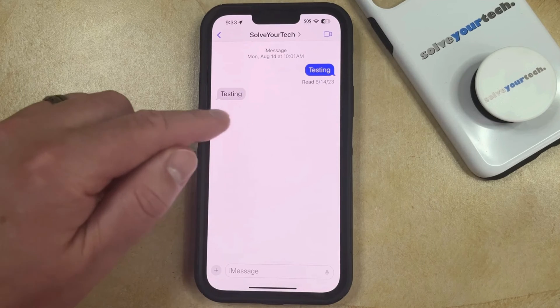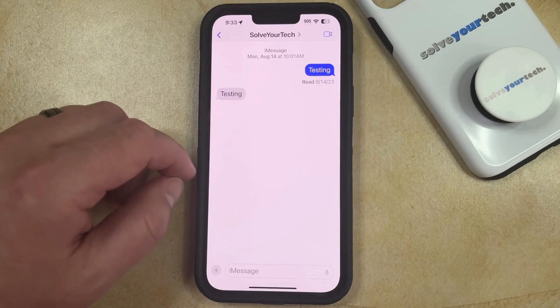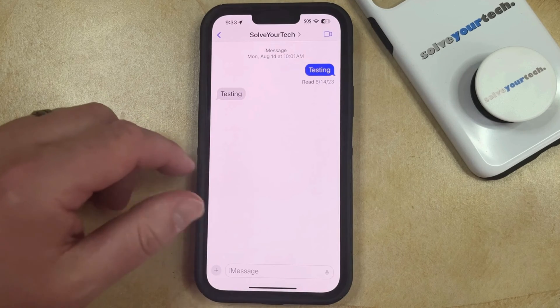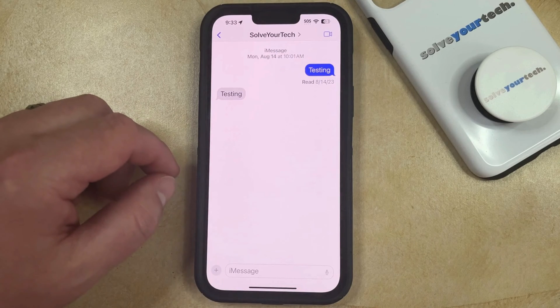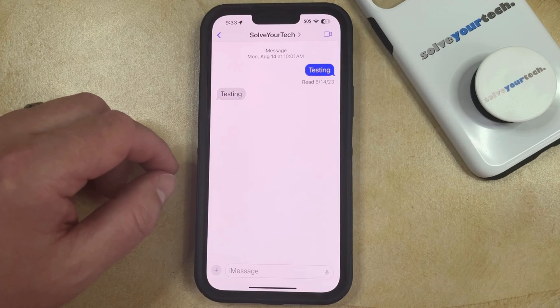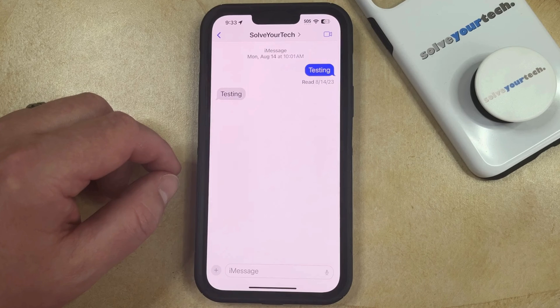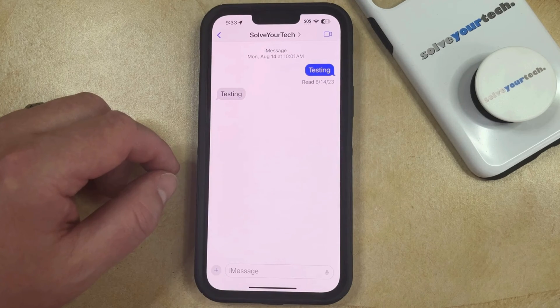Now those messages are going to be gone from the conversation, so you won't see them anymore. Note that this is not going to delete those messages from the other person's conversation, so they're going to remain on their phone.